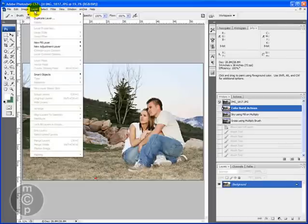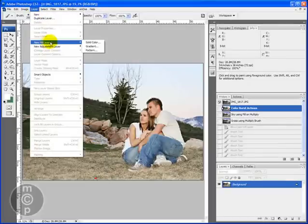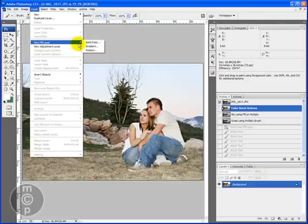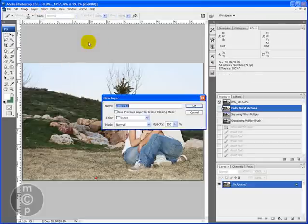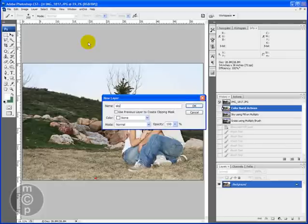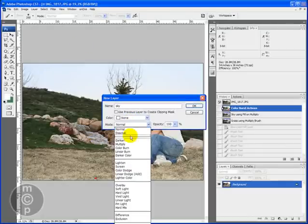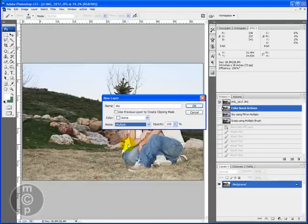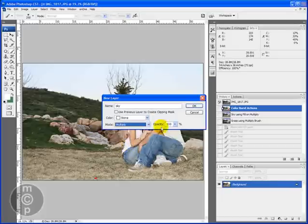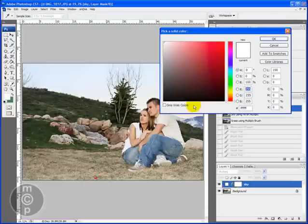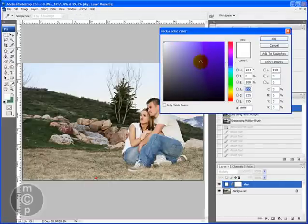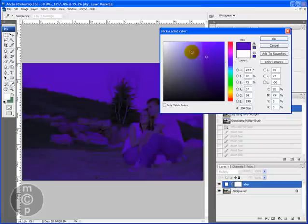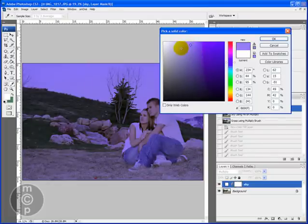What we want to do is we're going to come up in here under layer, and we're going to do a new fill layer, and we're going to fill it with a solid color. Let's go ahead and name this sky. We are going to change the blending mode to multiply, and for now you can leave the opacity at 100%, and we're going to click OK. Once this dialog box comes up, we're going to go ahead and click on the blue area, since we want a blue sky, and start clicking around.